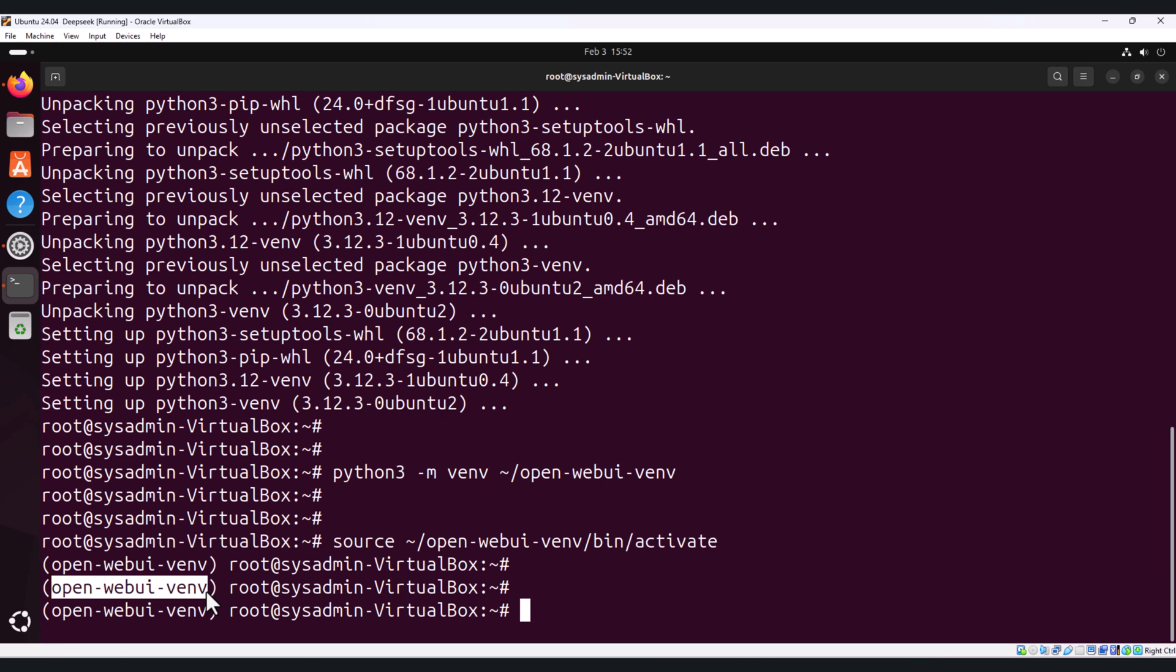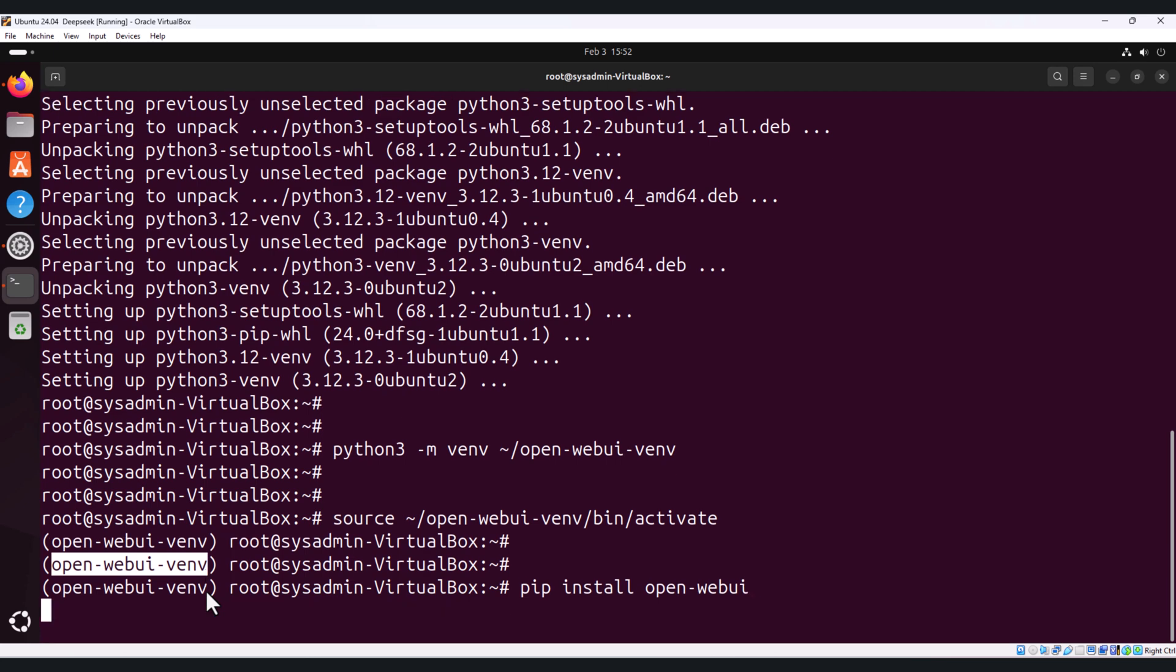Now that our virtual environment is set up and activated, let's install open-webui using pip command. This is a web interface we will use to interact with DeepSeek. Run the following command: pip install open-webui.